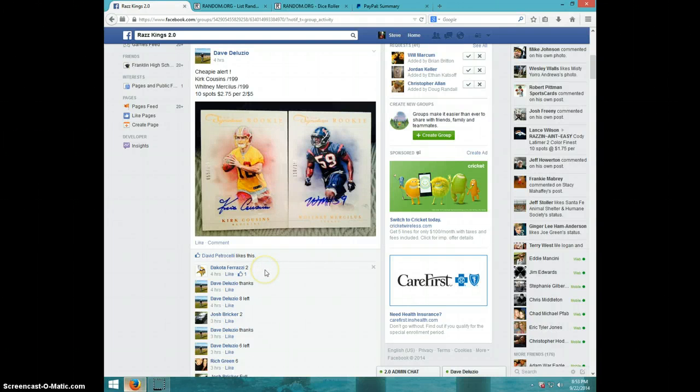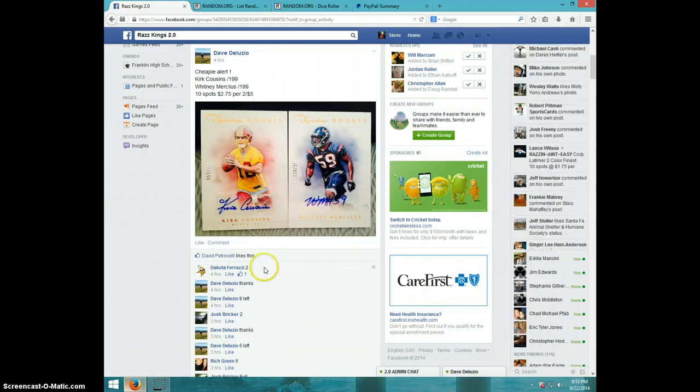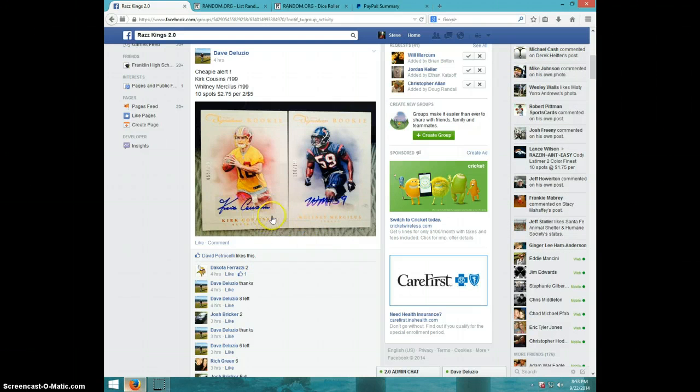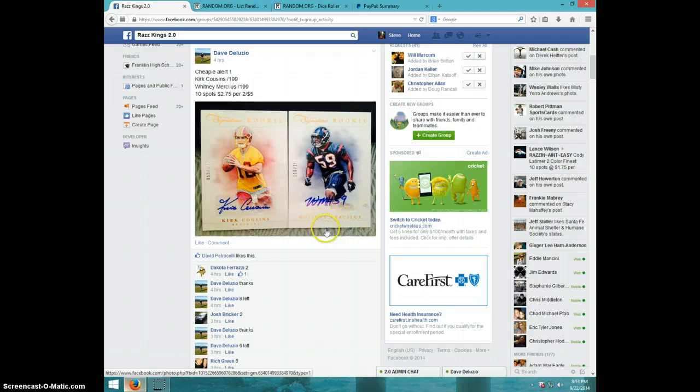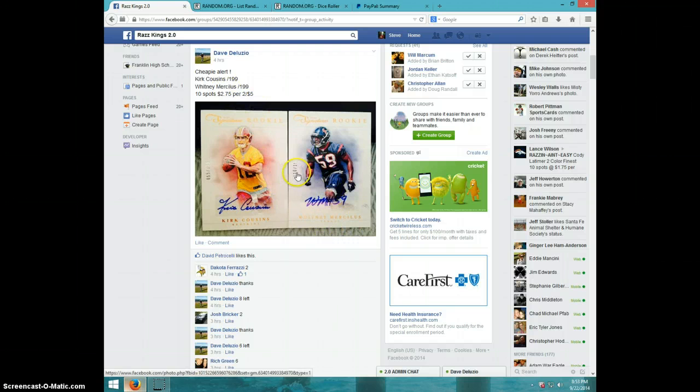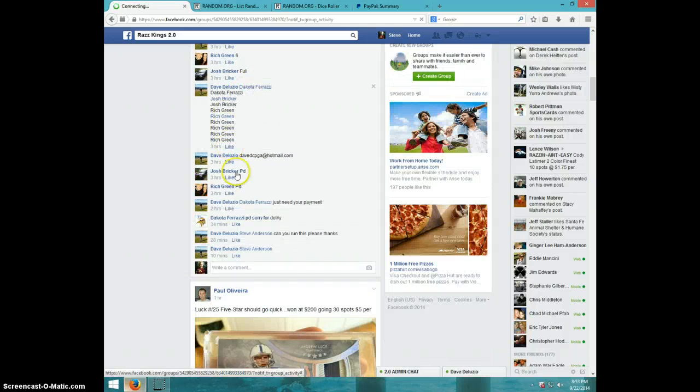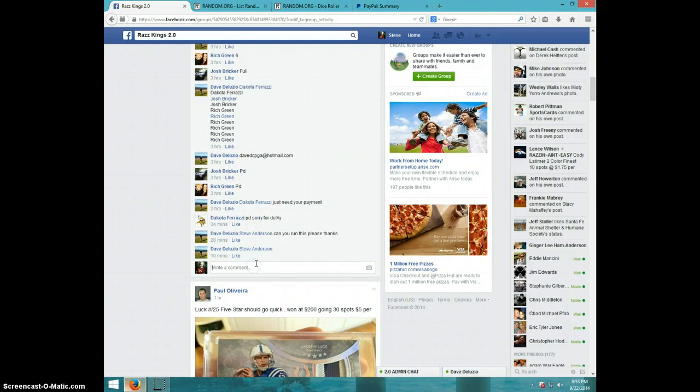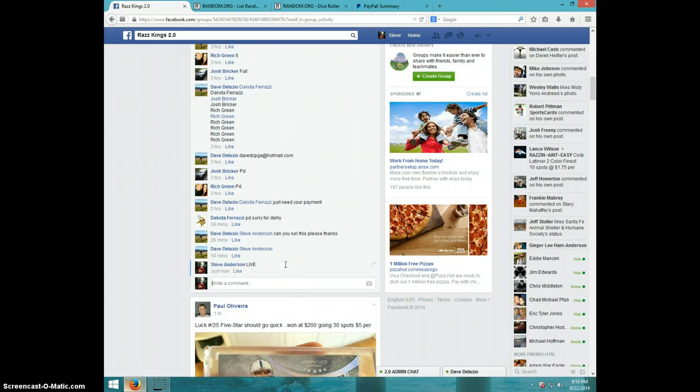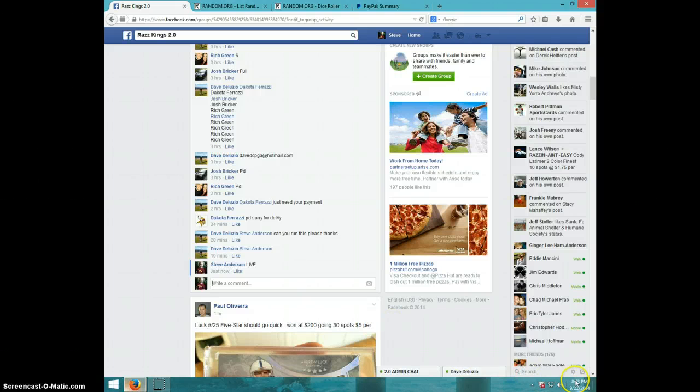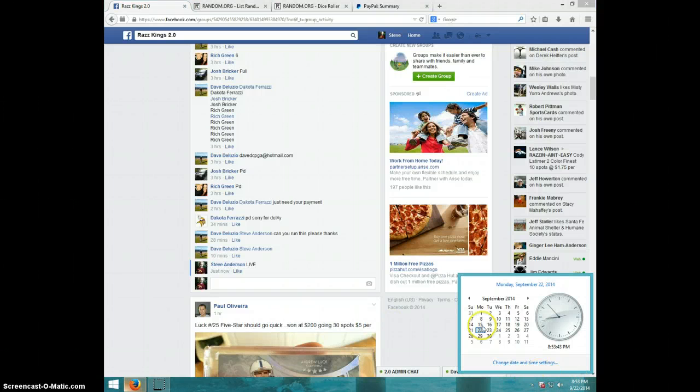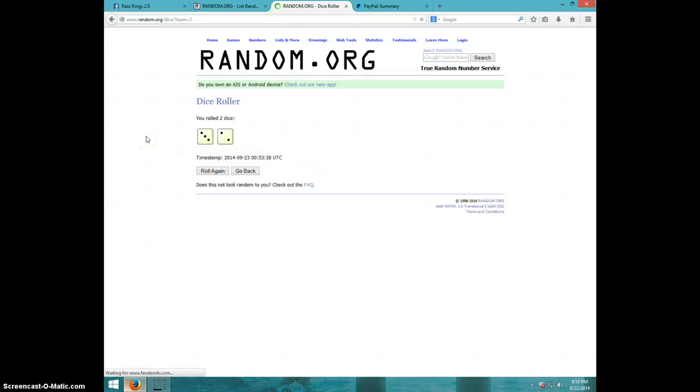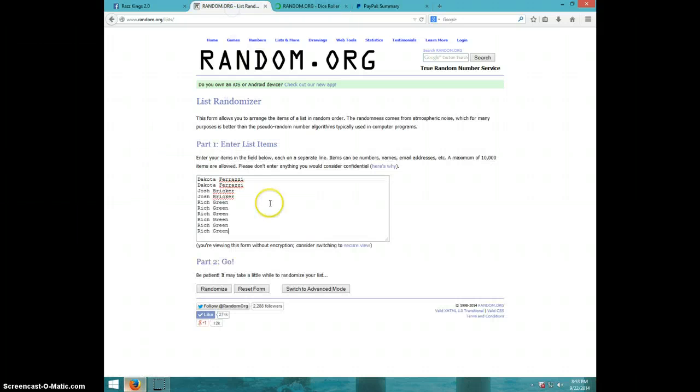Hey guys, it's Steve. Going to do a video for Dave, for the Cousins and Mercilus. Here is the list. I'm going to say guys five times. Dakota for two, Josh for two.